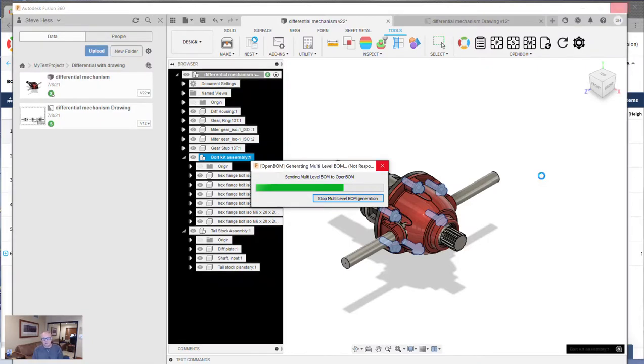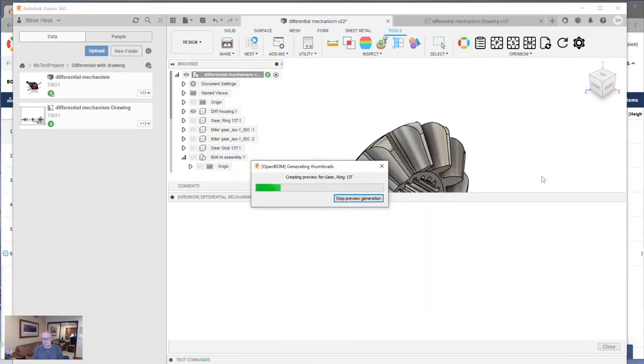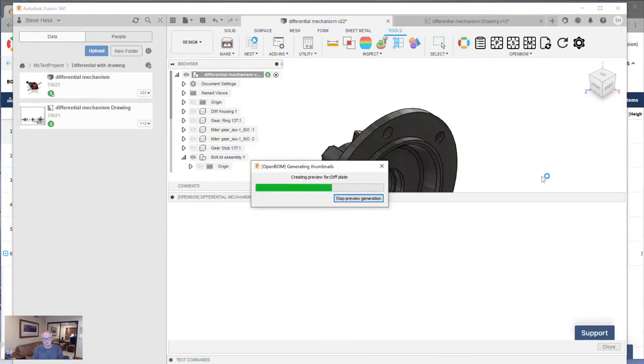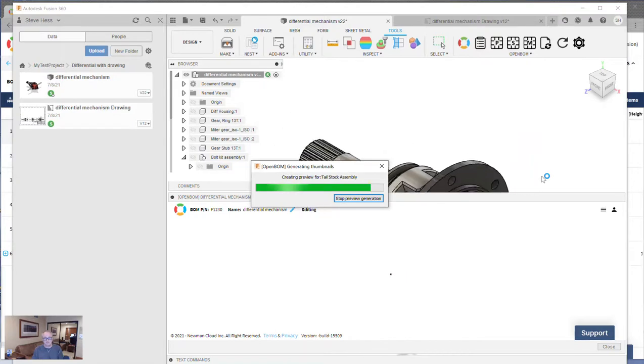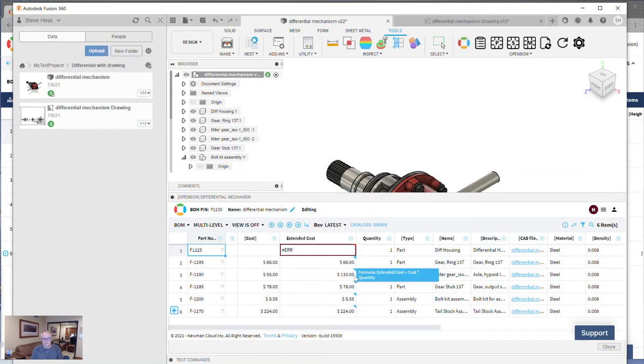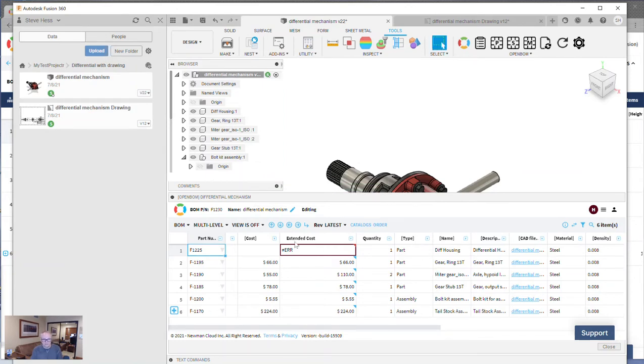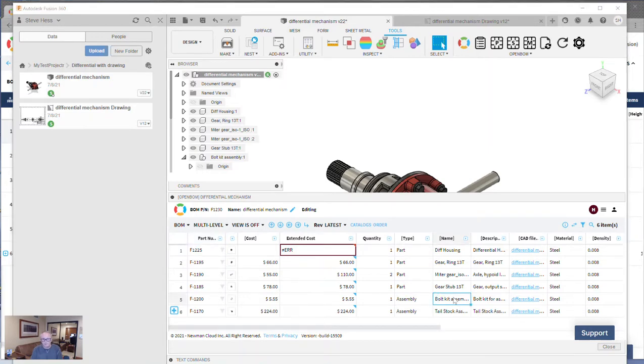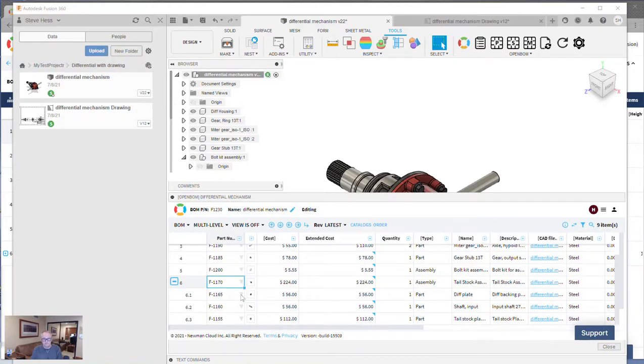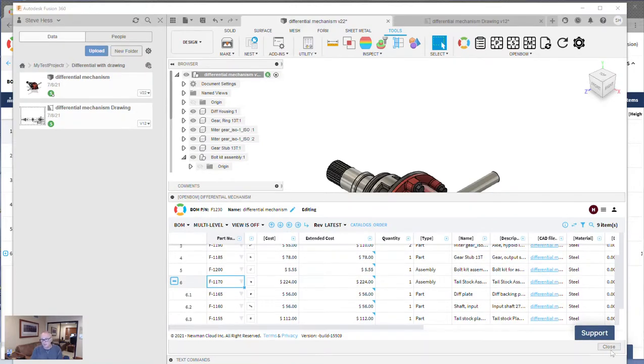Now, I've jumped ahead, by the way, and set up some costs and a few other things in OpenBOM so that I can expedite the next process that we're going to do, which is doing some cost roll-ups. But you can see here that the BOM comes through. It looks like I've skipped the cost on one, so ignore that for the moment. But you can see that my bolt assembly, my bolt kit, comes through as a bolt kit, but there's no sub-assembly for it. That's because it's a purchased assembly. And you can see that my tailstock assembly does get some structure because that's what I told OpenBOM to do.